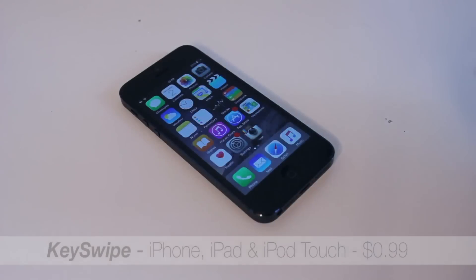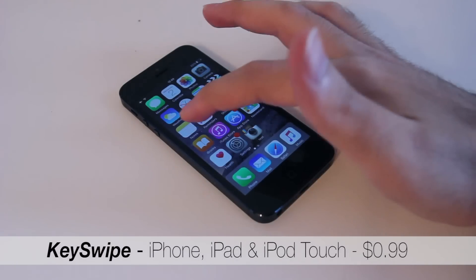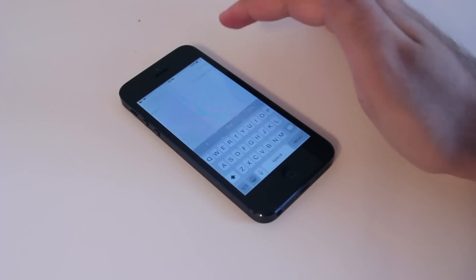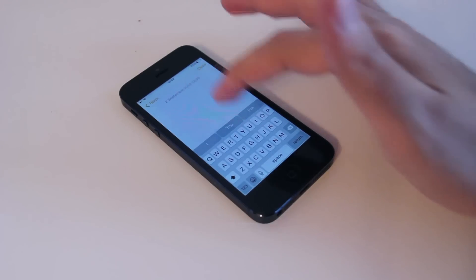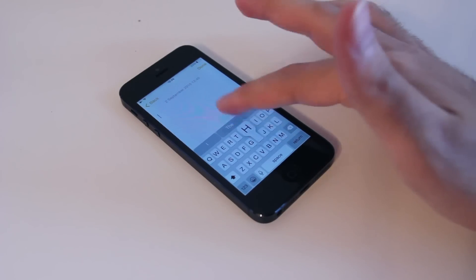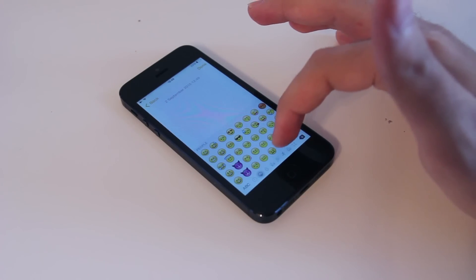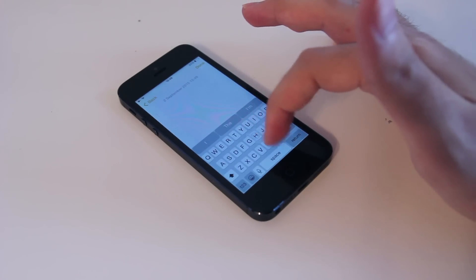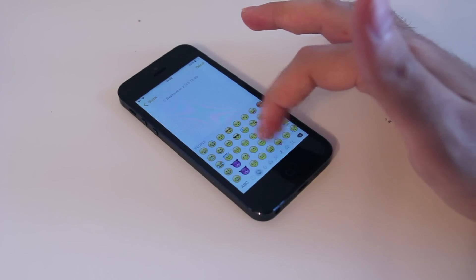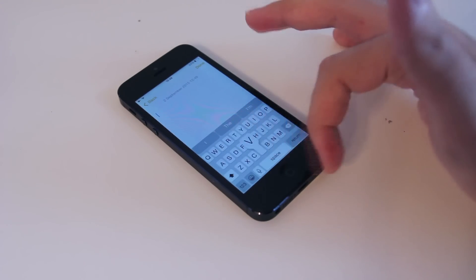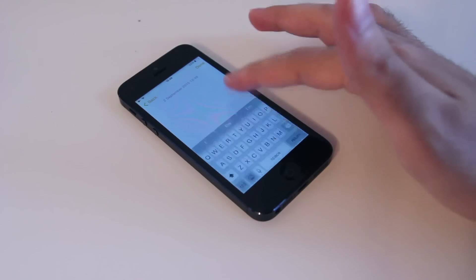The next one is Keyswipe. Keyswipe allows you to quickly change keyboards either by swiping up or down, though it only works with the stock keyboard, not with third-party ones.